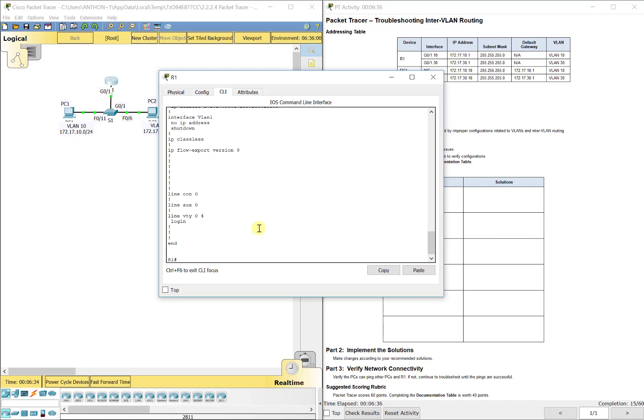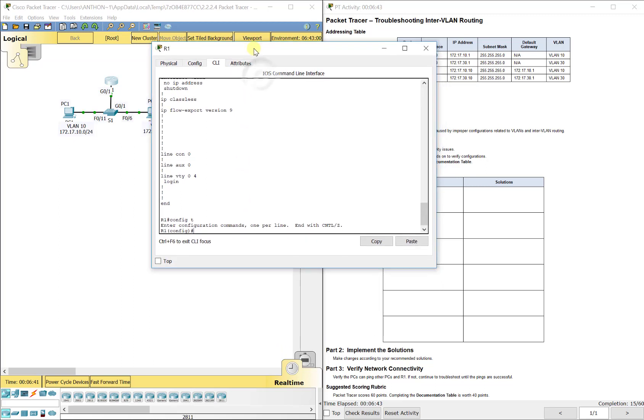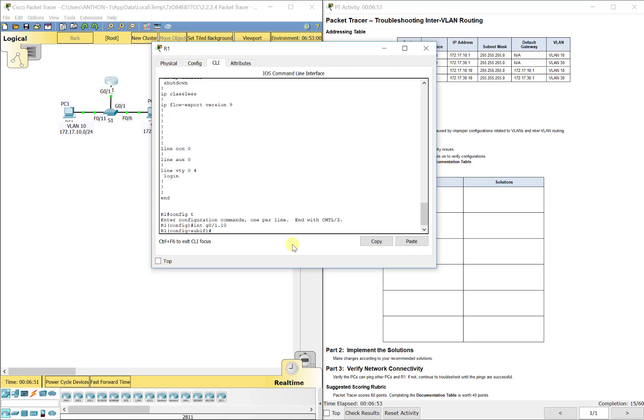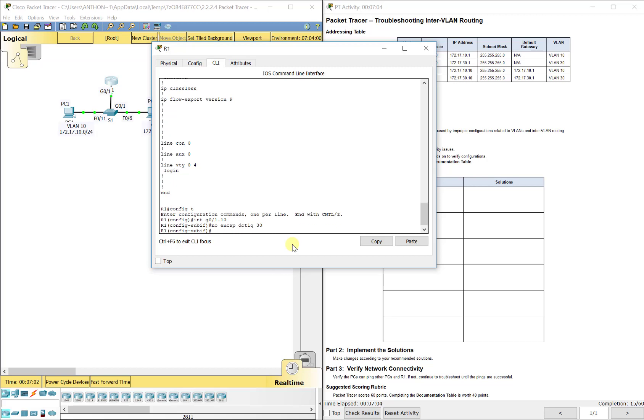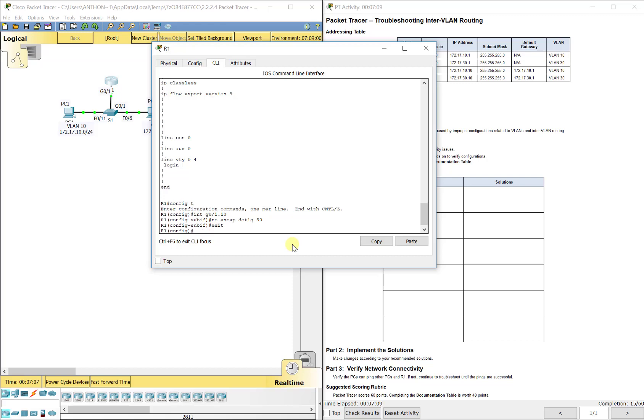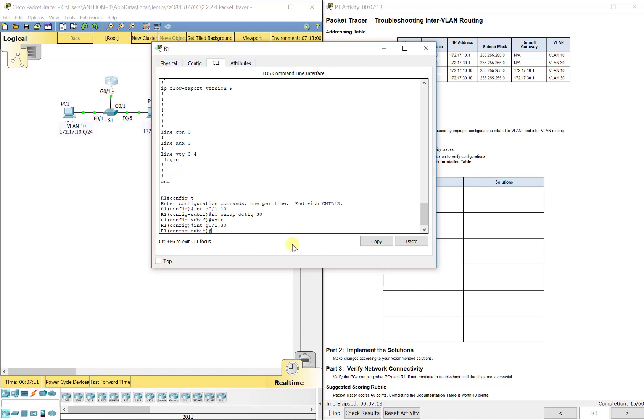So the way you're going to have to fix this is because you can't have multiple encapsulations the same on multiple ports. You have to remove both of them and then go back and configure it. So what you'll have to do is go into interface G0/1.10 and do no encapsulation dot 1Q 30 because they had incorrectly configured it there. So you cannot go and do encap dot 1Q 10 now because we still haven't taken it off the other one, because it will give you an error.